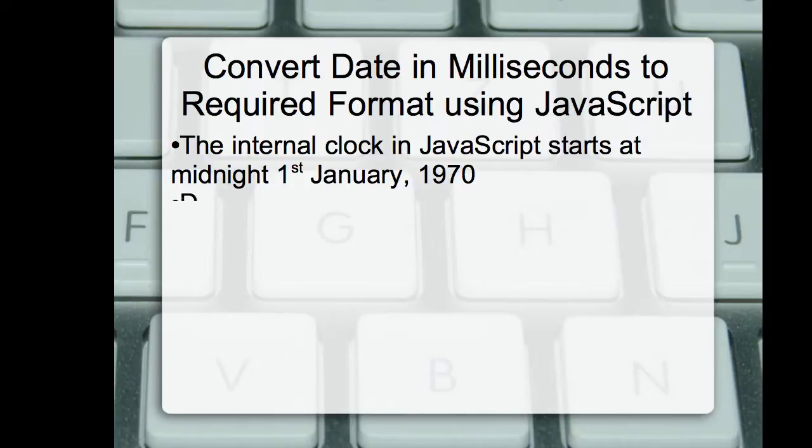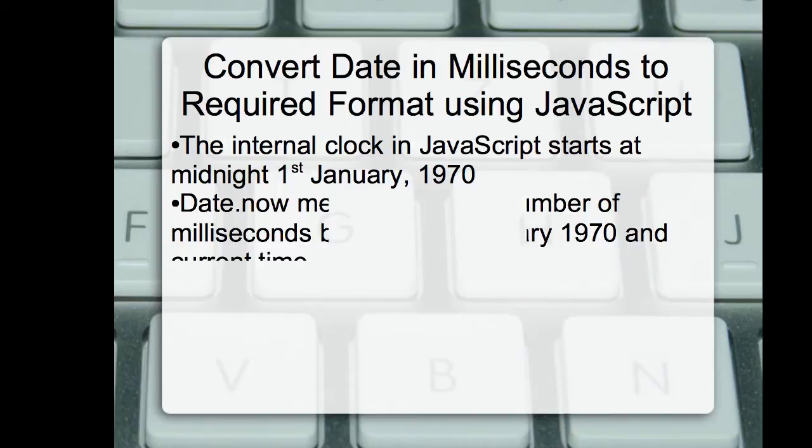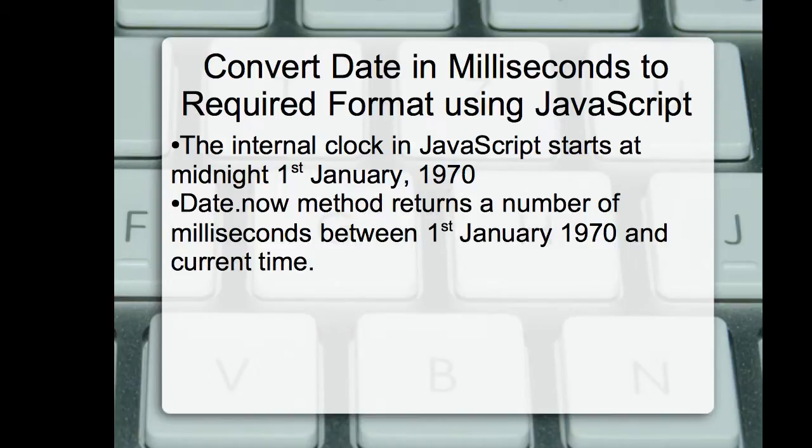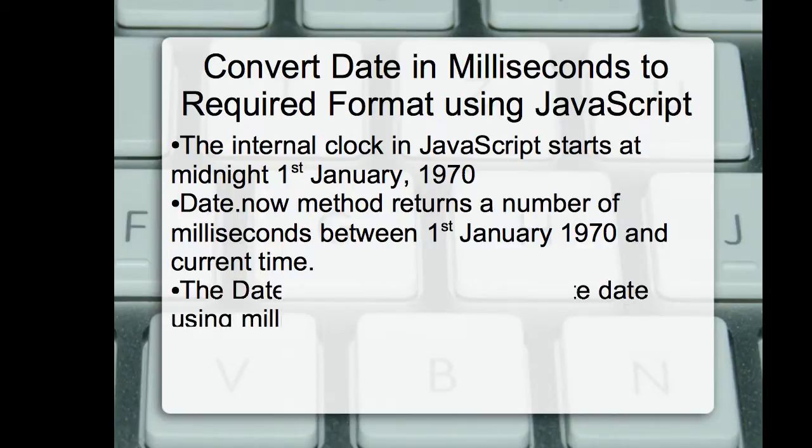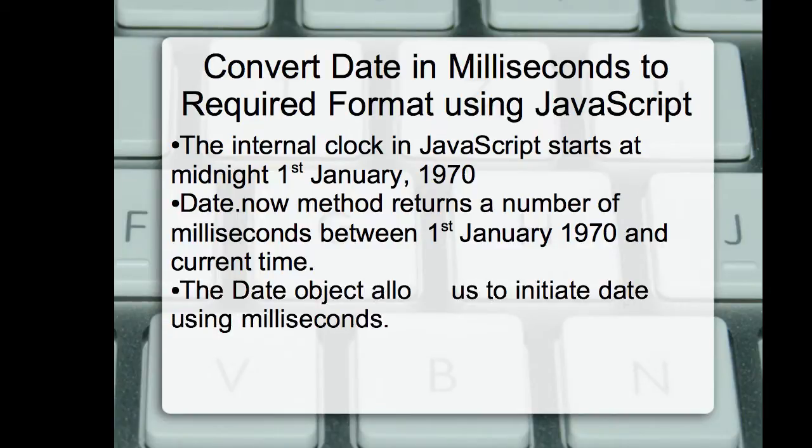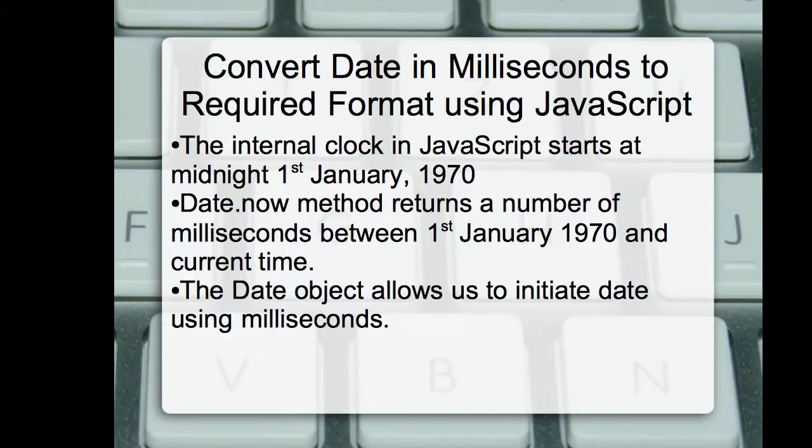So the date.now function returns the number of milliseconds between midnight, January 1st, 1970 and the current date and time. If you want to see that number in actual date format, that is the readable date format, you have to convert it using JavaScript date methods. We are going to see how we can convert date in number format to date in readable format.